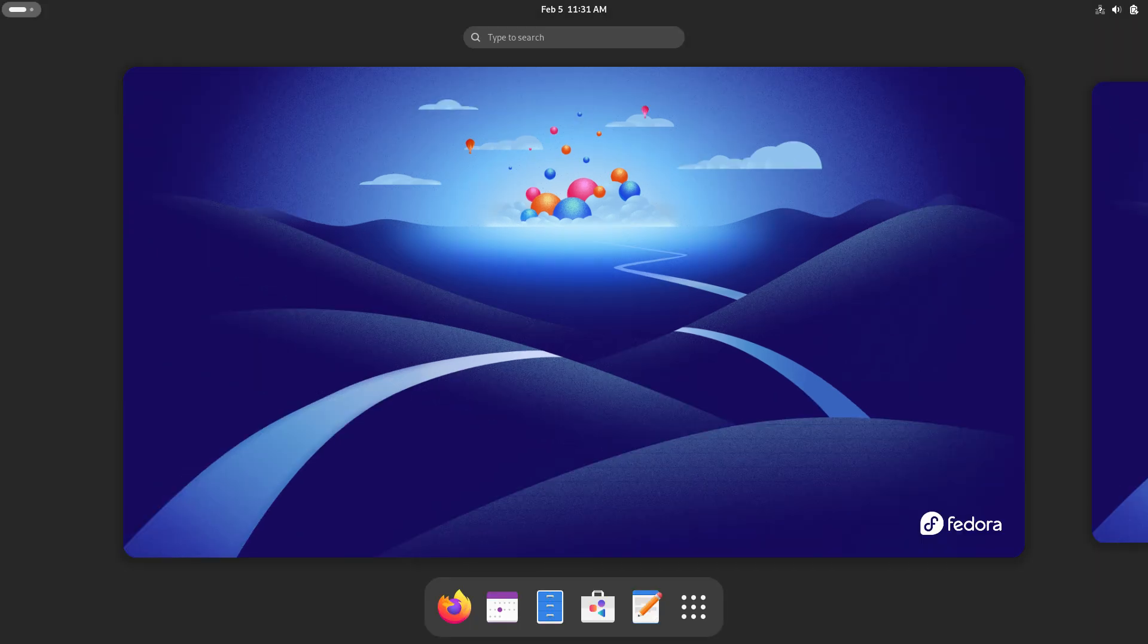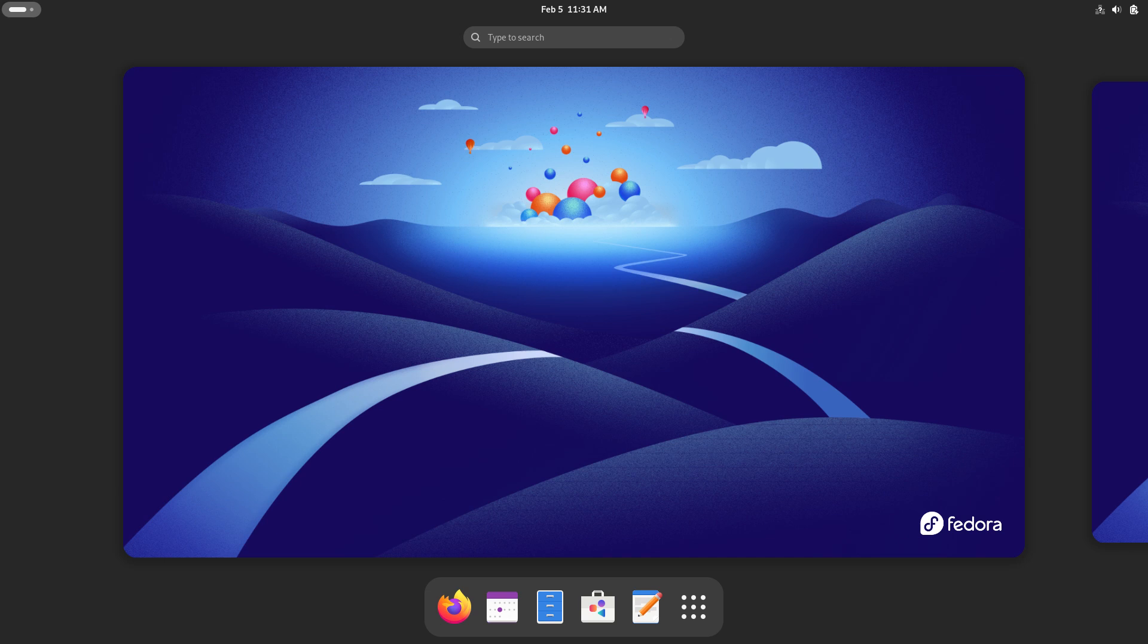Fedora's roadmap for 2025 is packed with exciting innovations, from AI-powered tools and Wayland improvements to HDR support and a more refined Flatpak ecosystem. As development progresses, Fedora Workstation is shaping up to be one of the most advanced Linux distributions yet.